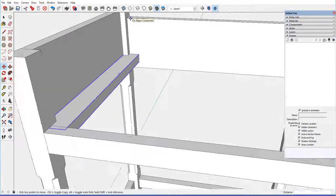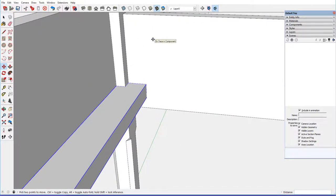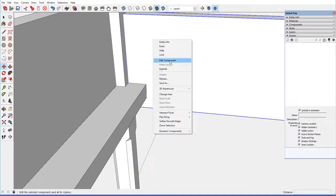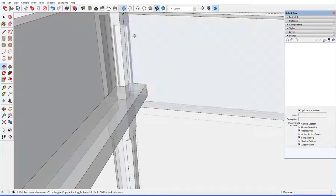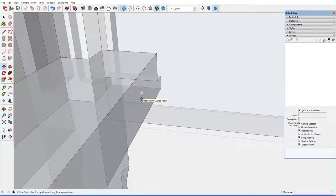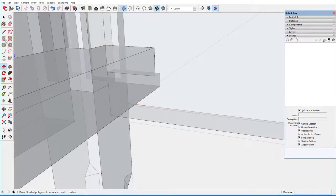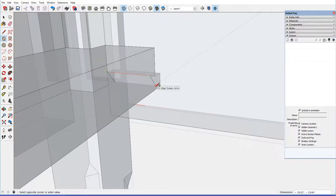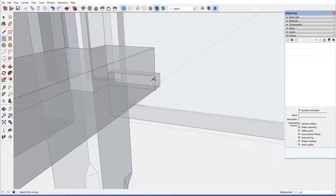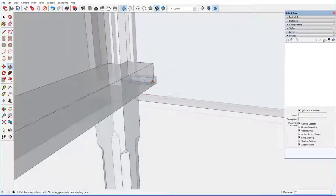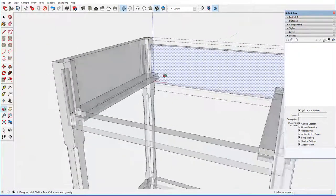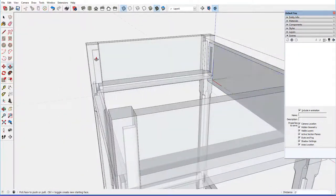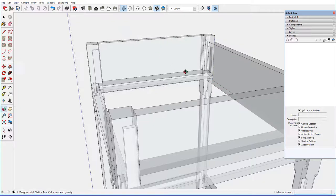and then bring this corner right into that corner there. Come back to our back, edit component, turn on x-ray, and I think the rectangle tool worked quite well there. Bring that over, there, and double click, and we've got a socket. Both sockets in the back panel.